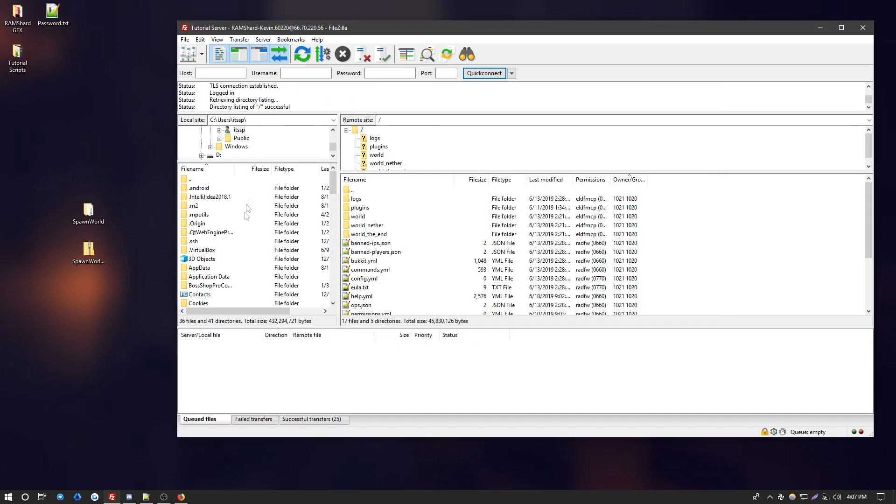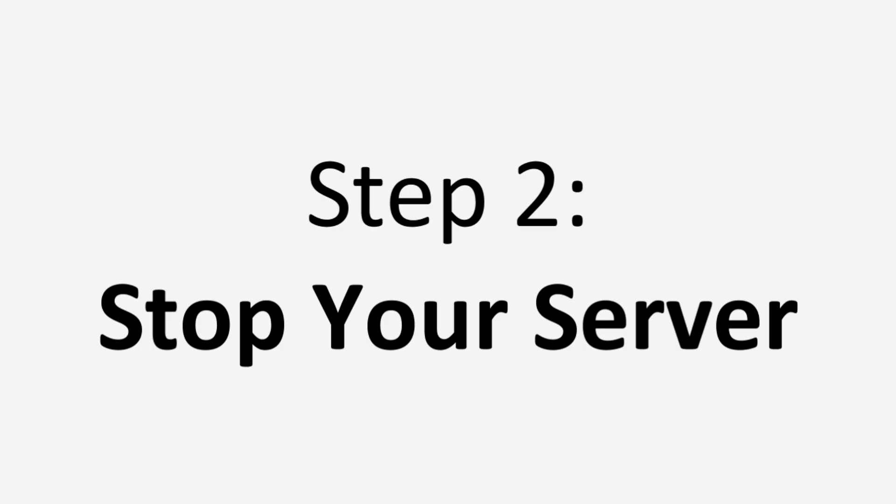Now once you're in, you're going to see that you're in this main root or home directory. This is where you're going to want to upload your world file.